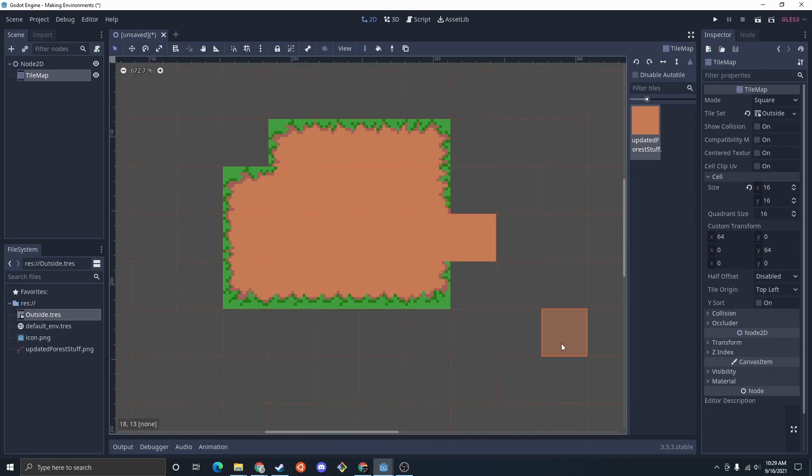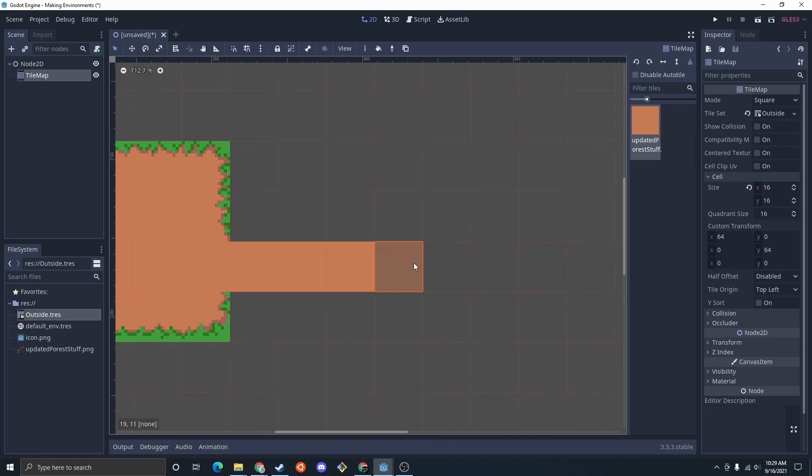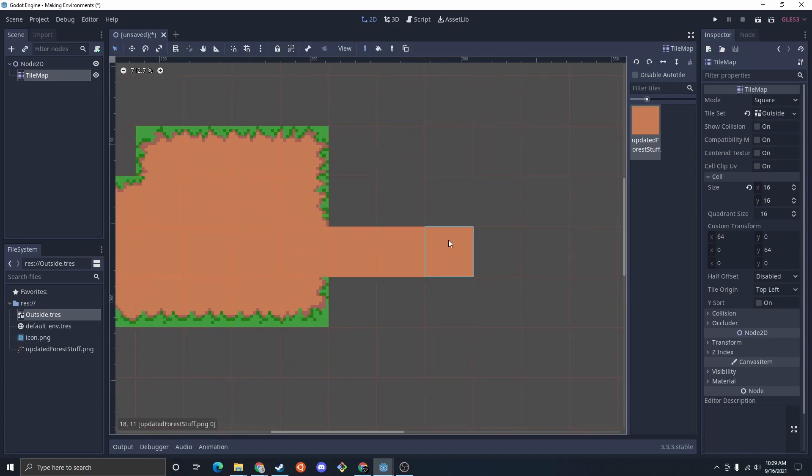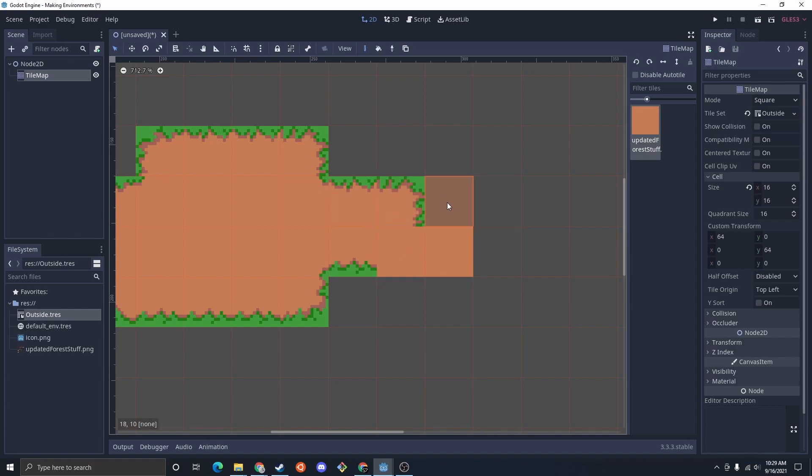Now if we erase that and we draw that, it just replaces it with plane path. And this tile set doesn't have a sideways one, so it's unsure what to do there.